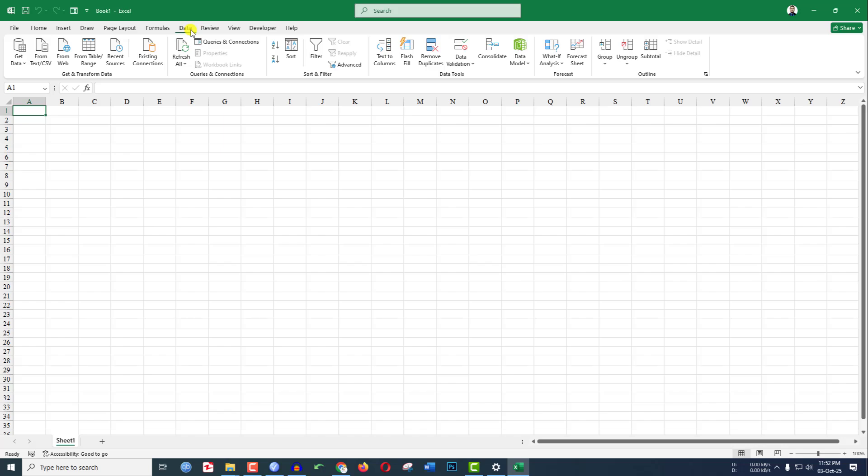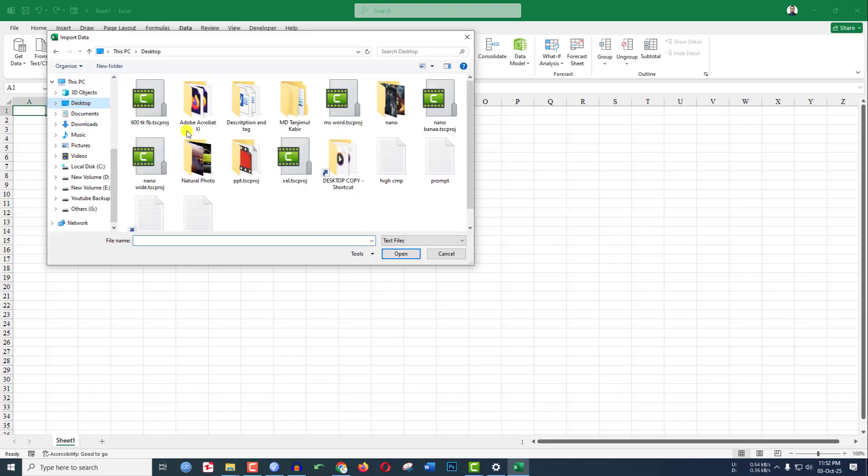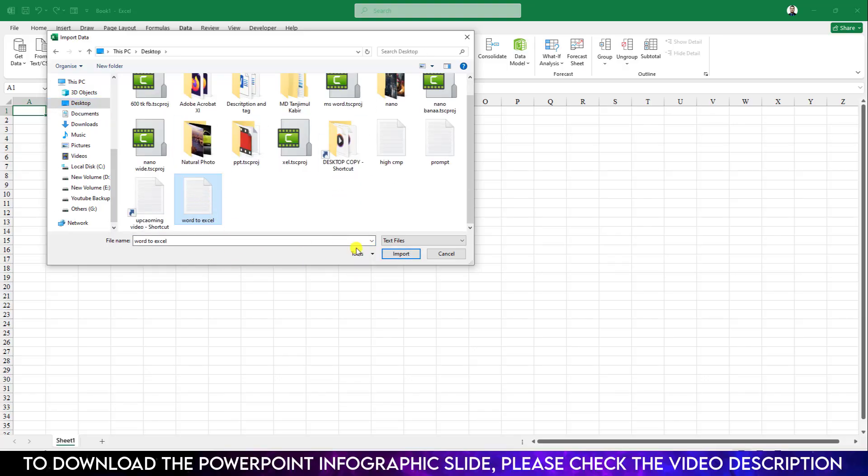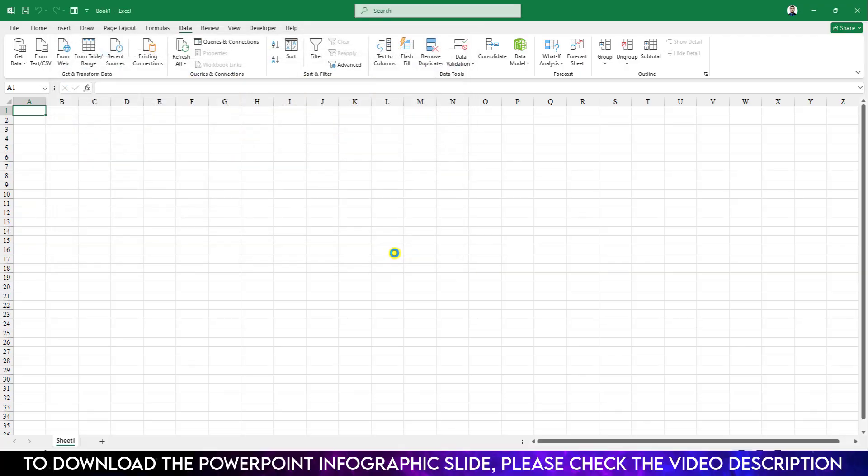Go to Data, go to From Text CSV. Choose desktop, select the text file I have saved, and click on import.